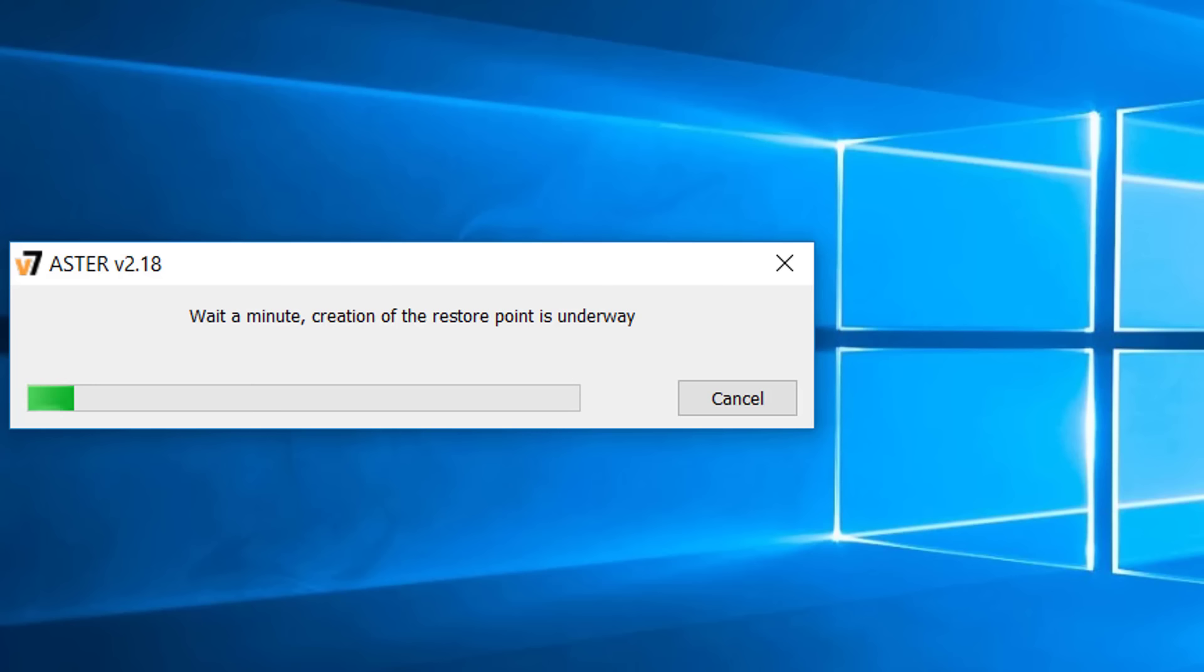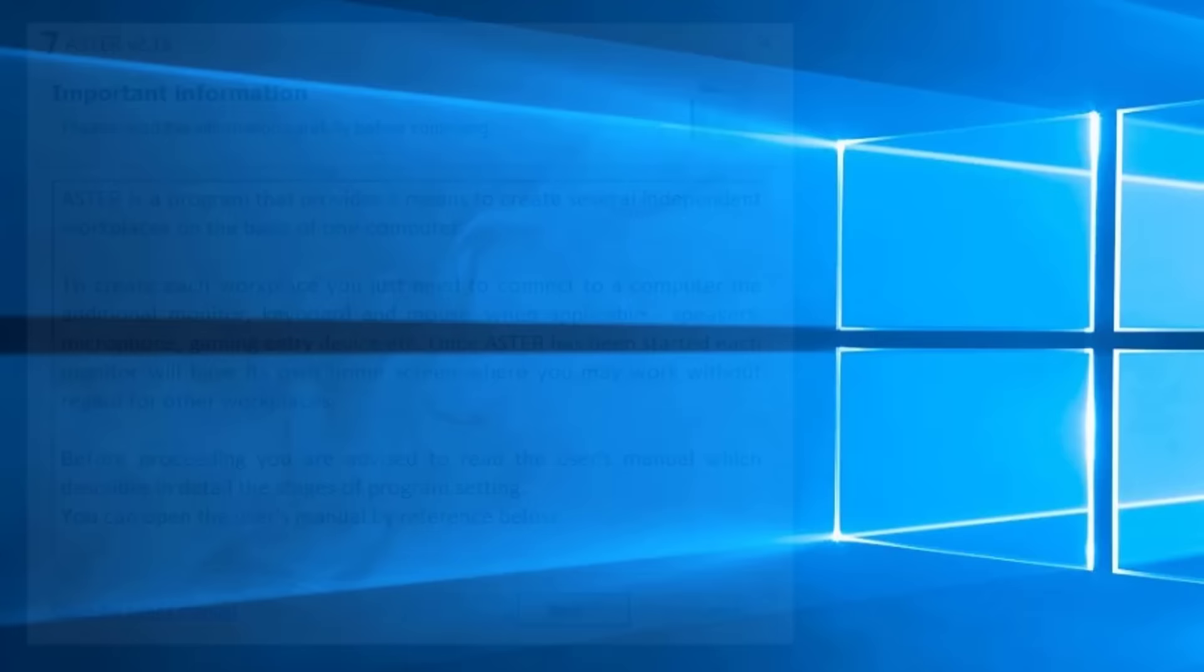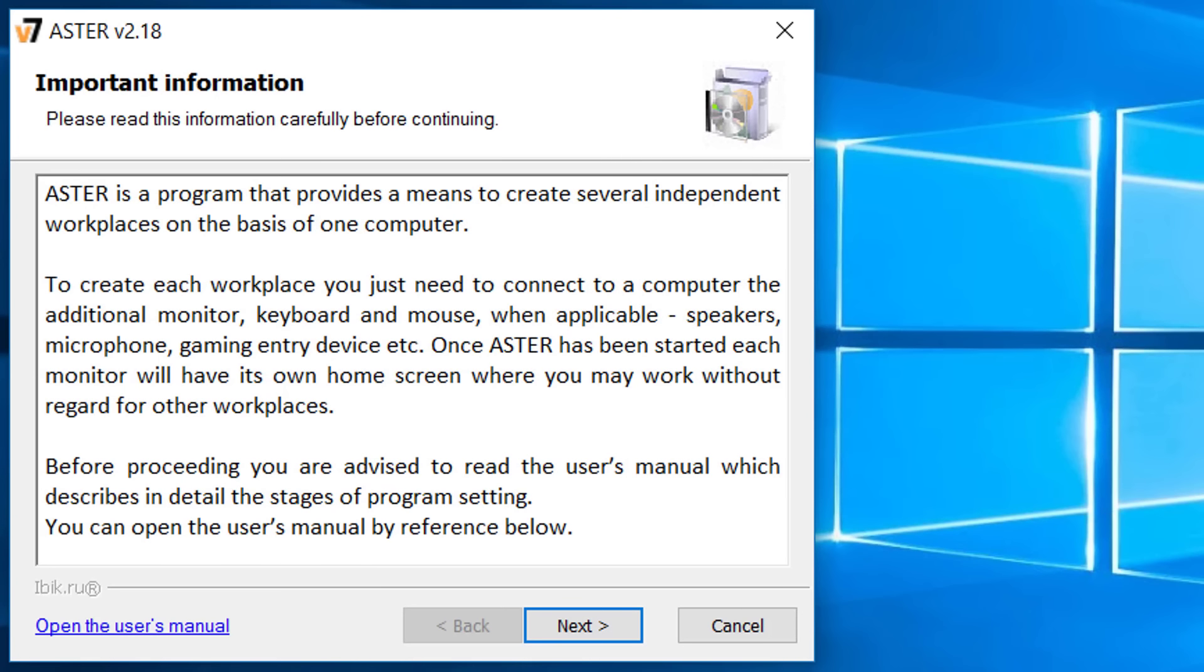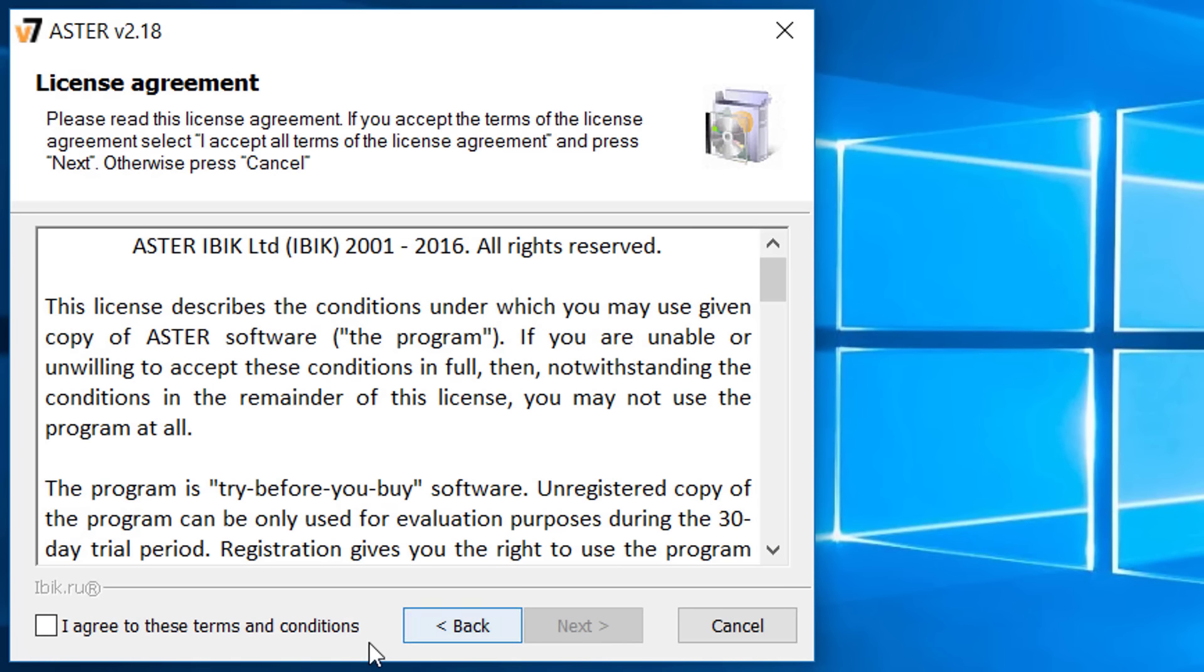Press next and give it a minute to create a restore point for your system. In the next page you can read all the information regarding Aster. Also there is a link for the user's manual there. Press next.